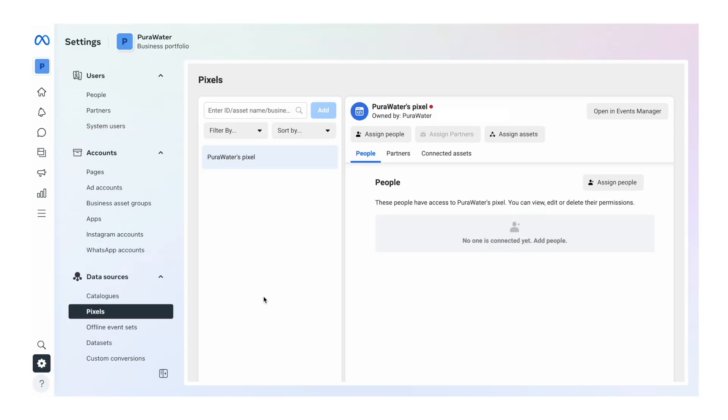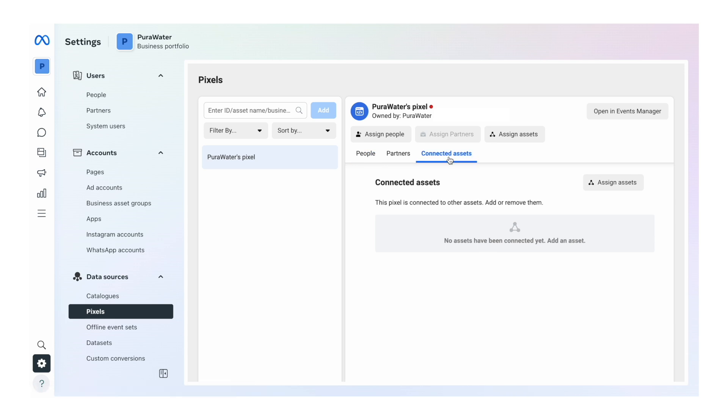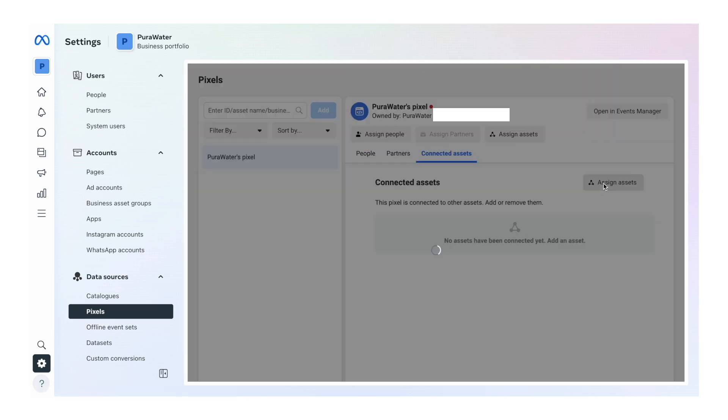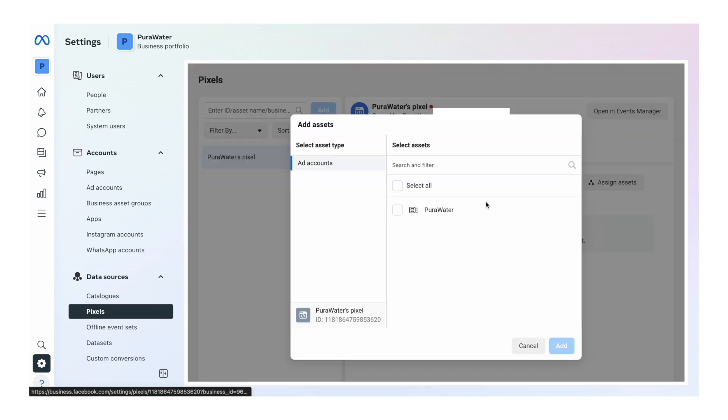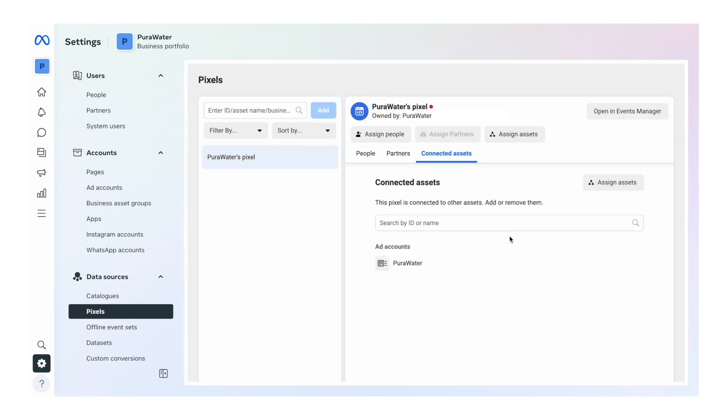Now the one final thing you want to check is go back to your Meta Business Suite and then in this page that we're in before, click on pixels. And then you'll see here that the pixel has been created. So Shopify made it for us and it's added it to our account. To make sure this is connected to the ad account, we want to click connected assets, hit assign assets, and then select the ad account that we created before for the brand and click add and hit done.